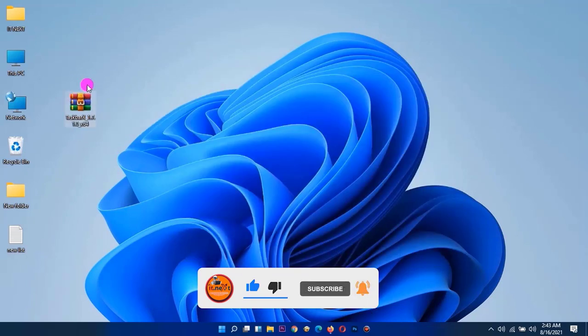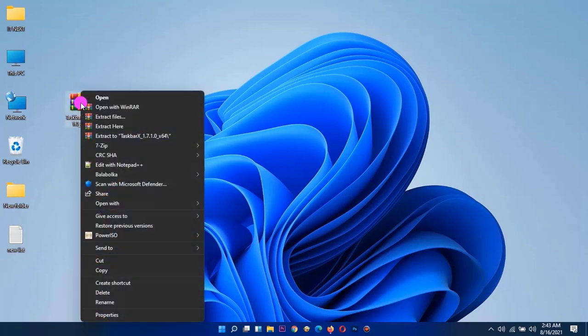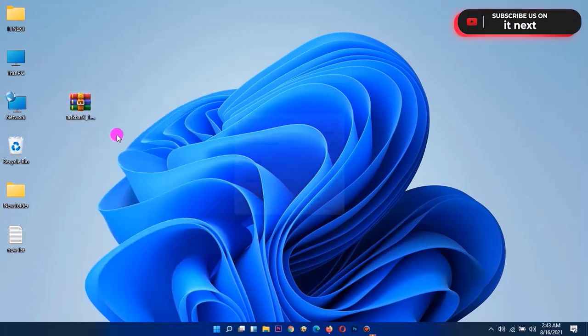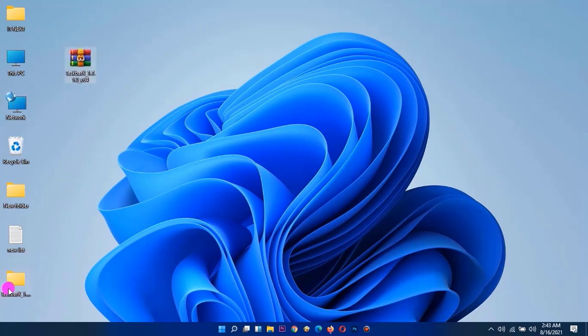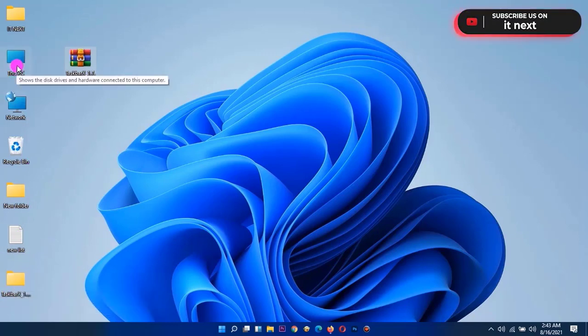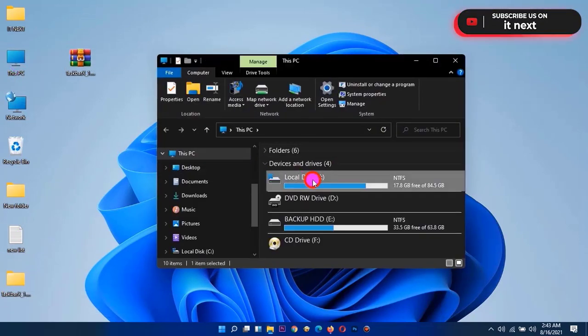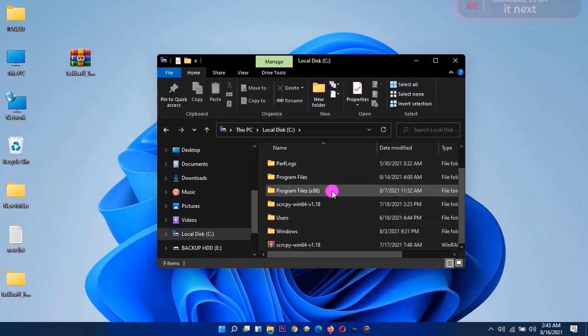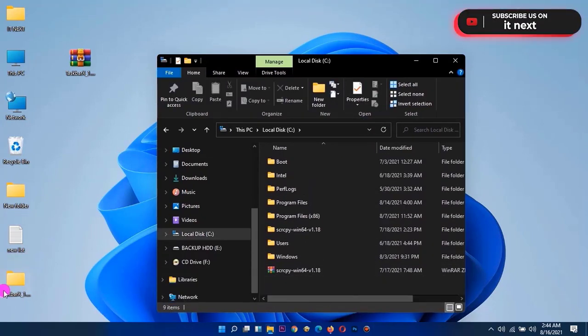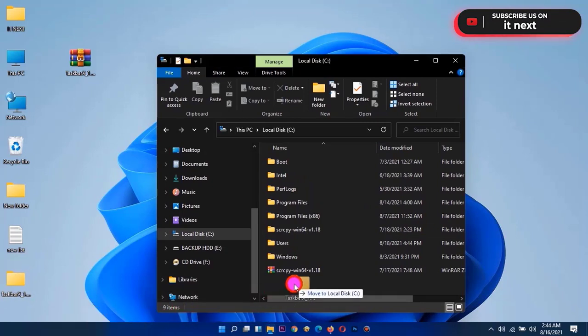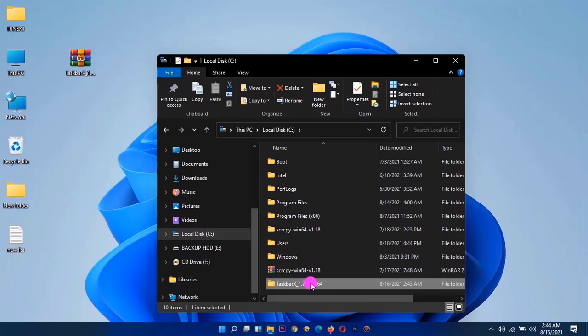After downloading this software, right-click to extract the setup. Now open This PC, open drive C. Drag and drop this taskbar x folder here. Open this folder.